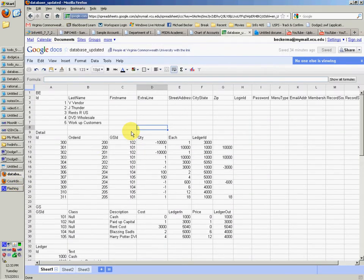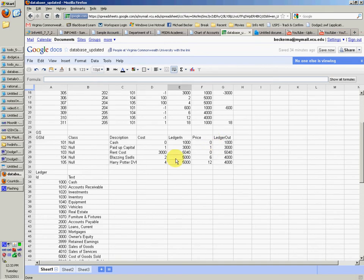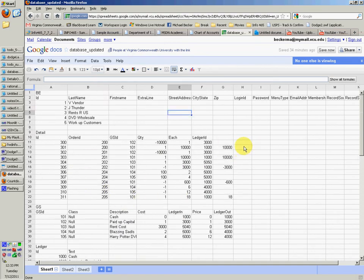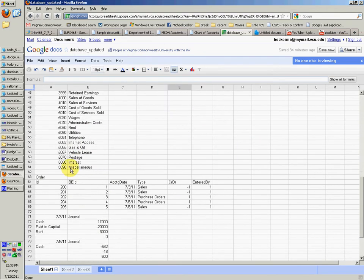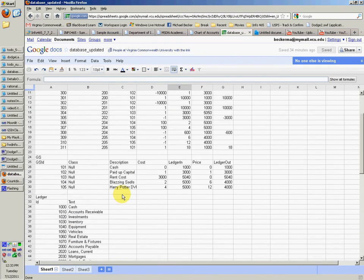You're going to need to not have this exact sample data — you're going to have to come up with your own data. But I will show you kind of how to come up with it a little bit.